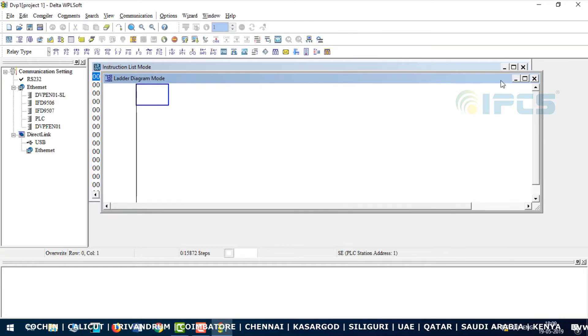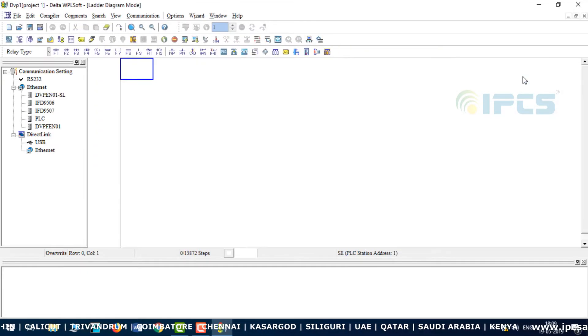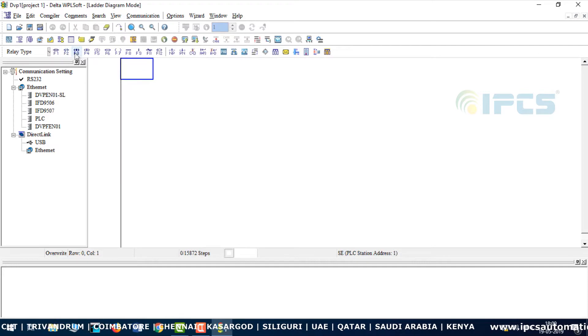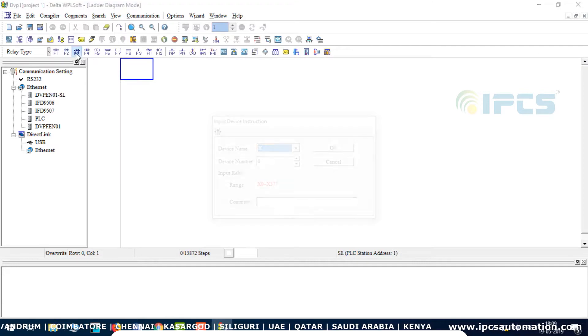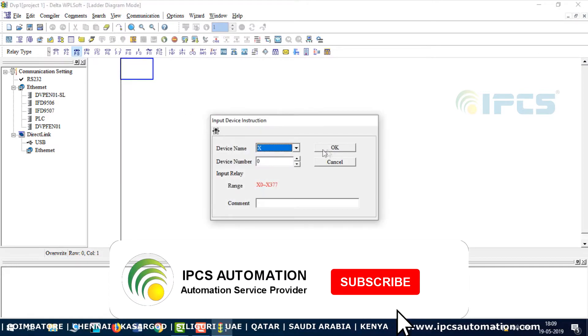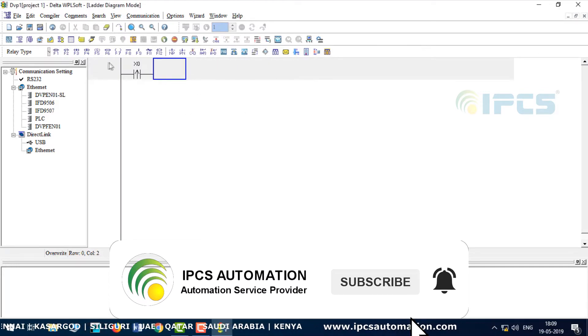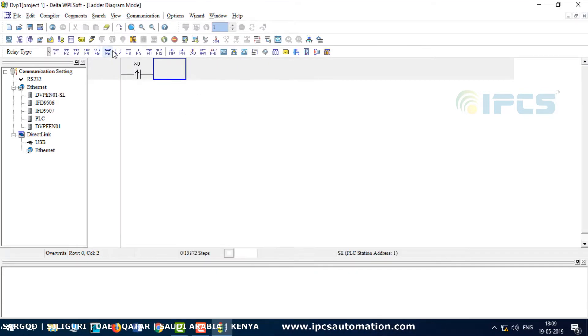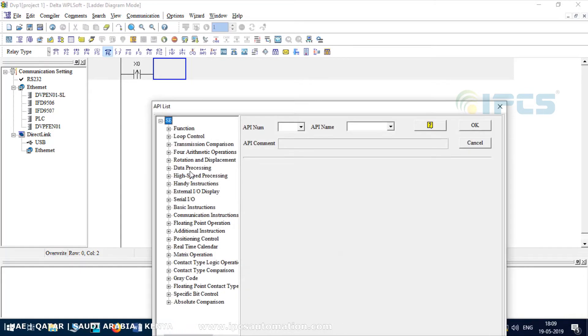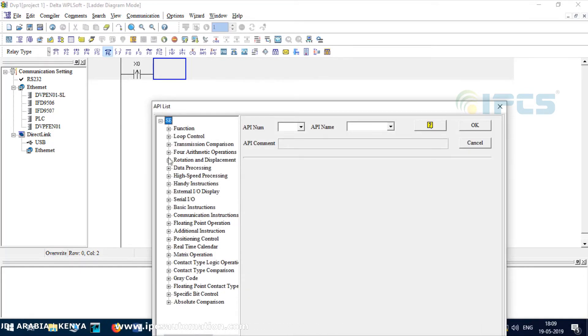First, turn on the rising edge input on normally open contact. Then, the instruction of rotation and displacement operator.